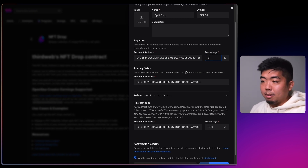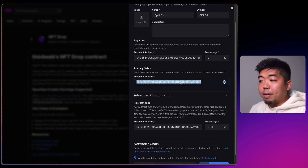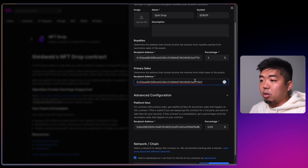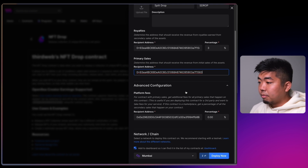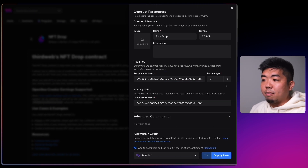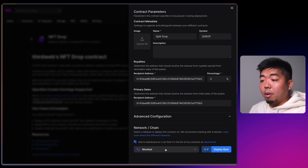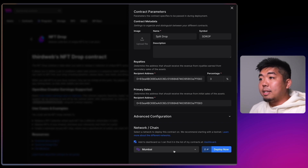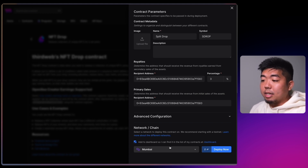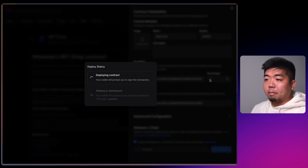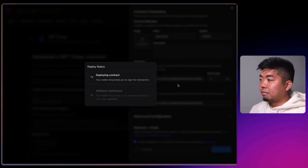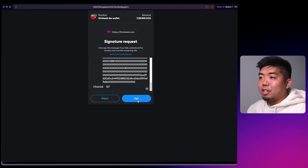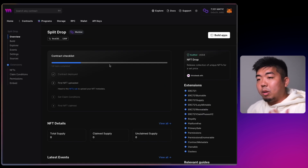For royalties you can paste in that split contract address and set the royalty to, say, 3%. The same goes for Primary Sales — we don't want it to go to this wallet address, we want it to go to our split contract. We'll collapse Platform Fees and make sure the network is the same as our split contract, which is the Mumbai testnet. Then we'll select Deploy Now and confirm the transaction.